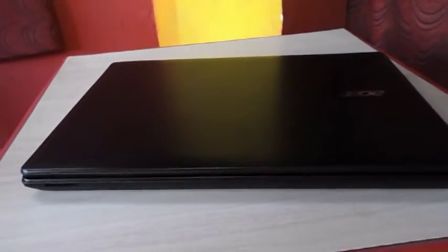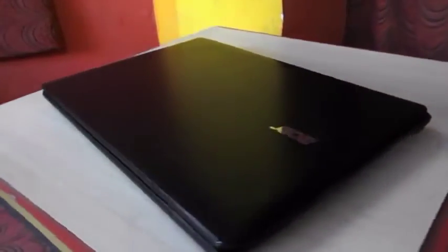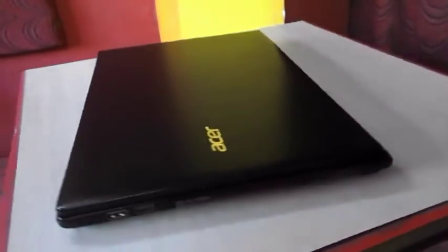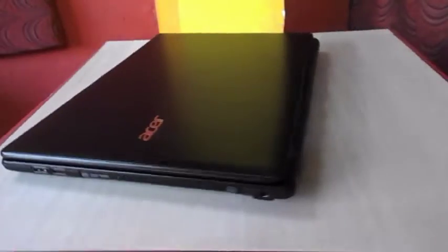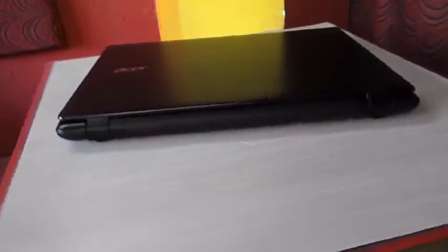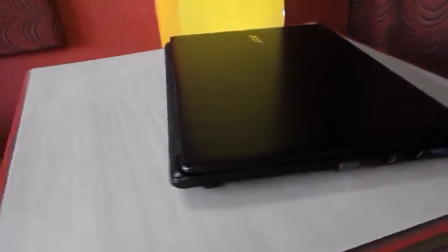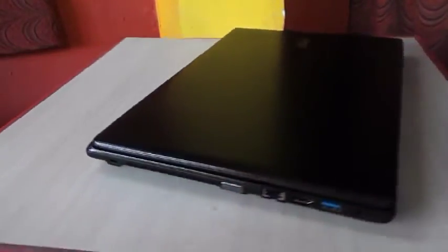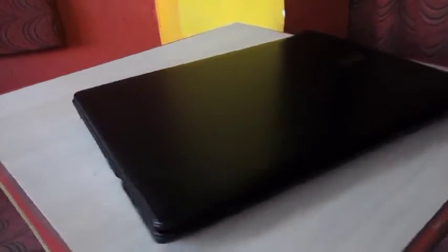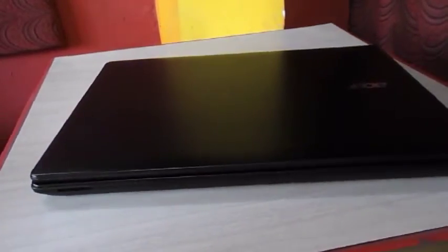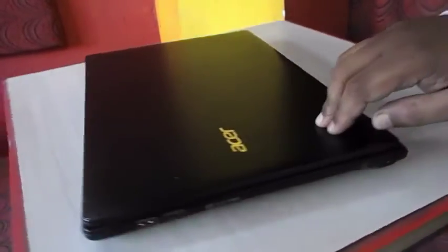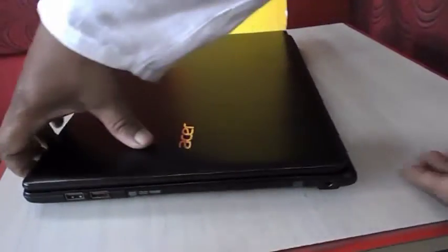So guys, this is the Acer laptop. Model number is Acer Travelmate P246M. So let's do a quick review and test the touch performance, keyboard, display, and speed. All these things I will test quickly.